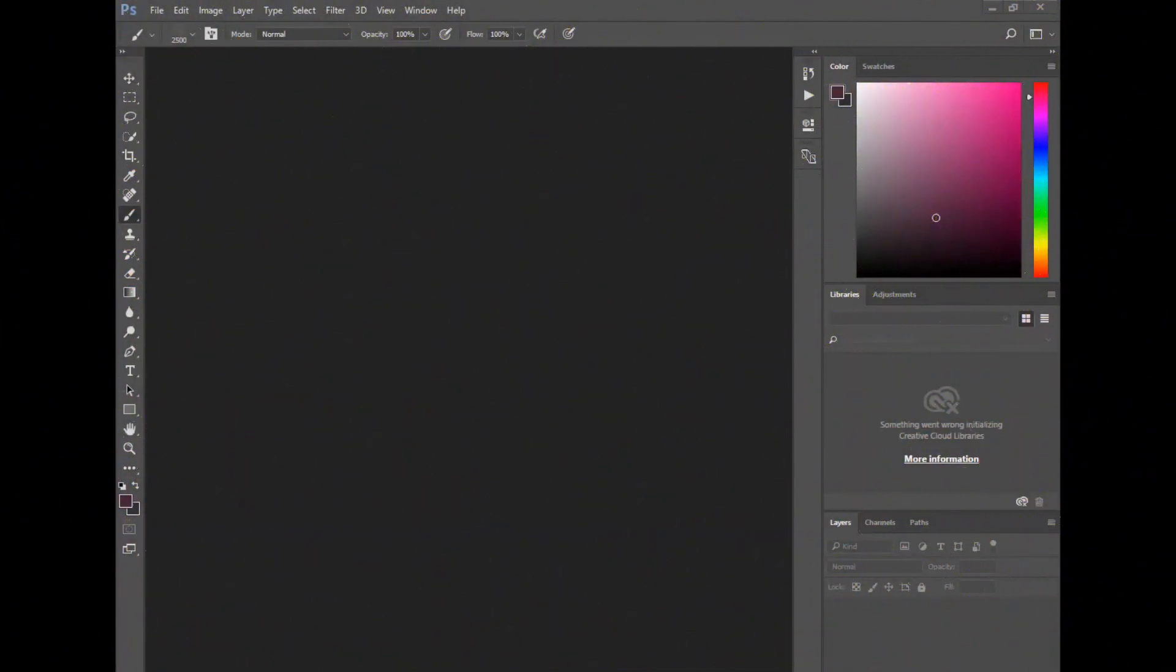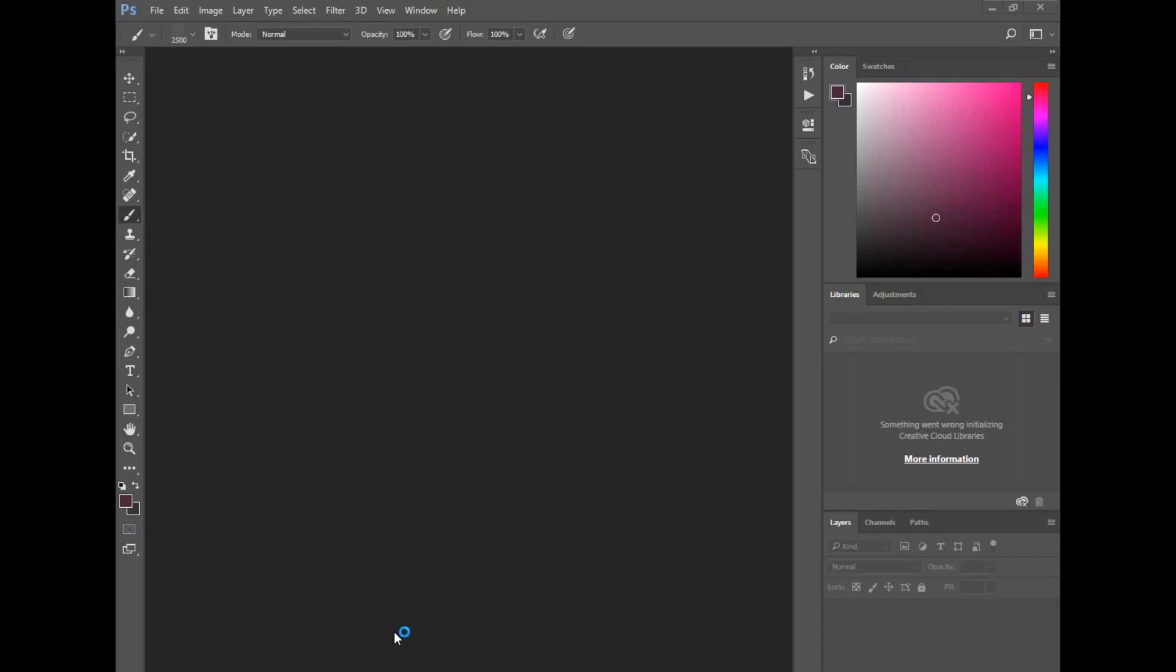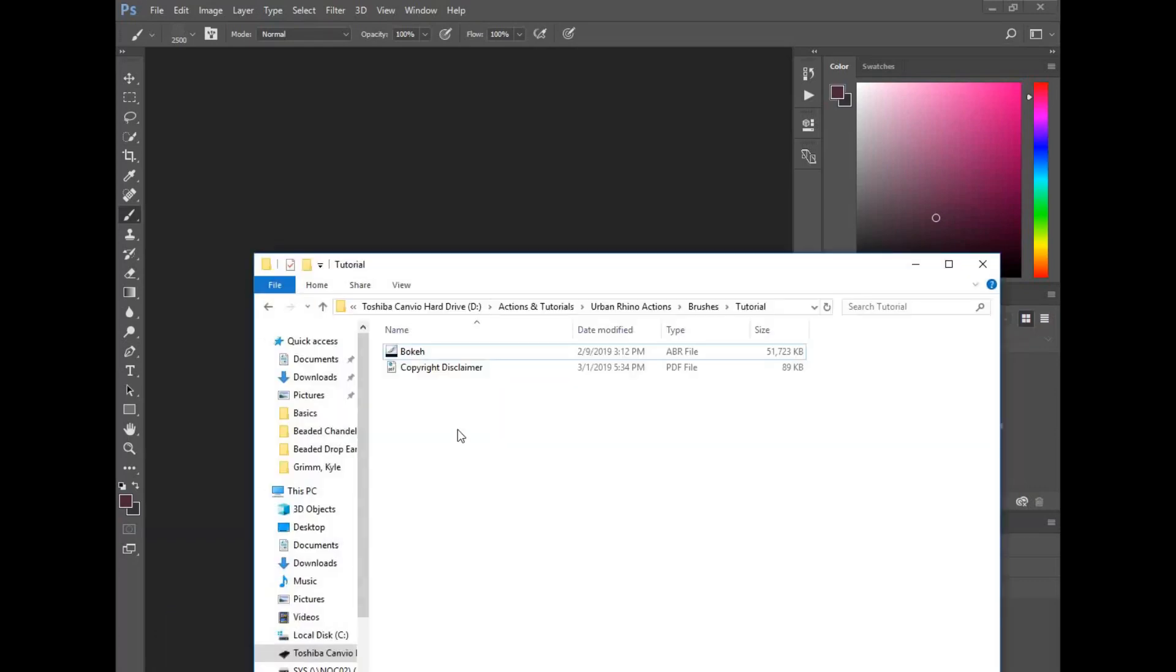Hey guys, welcome back to Urban Rhino Tutorials. In this episode, I want to show you how to load our Urban Rhino Photoshop brushes. Once you purchase one of the collections of brushes, you just want to go to the folder and find where they are.